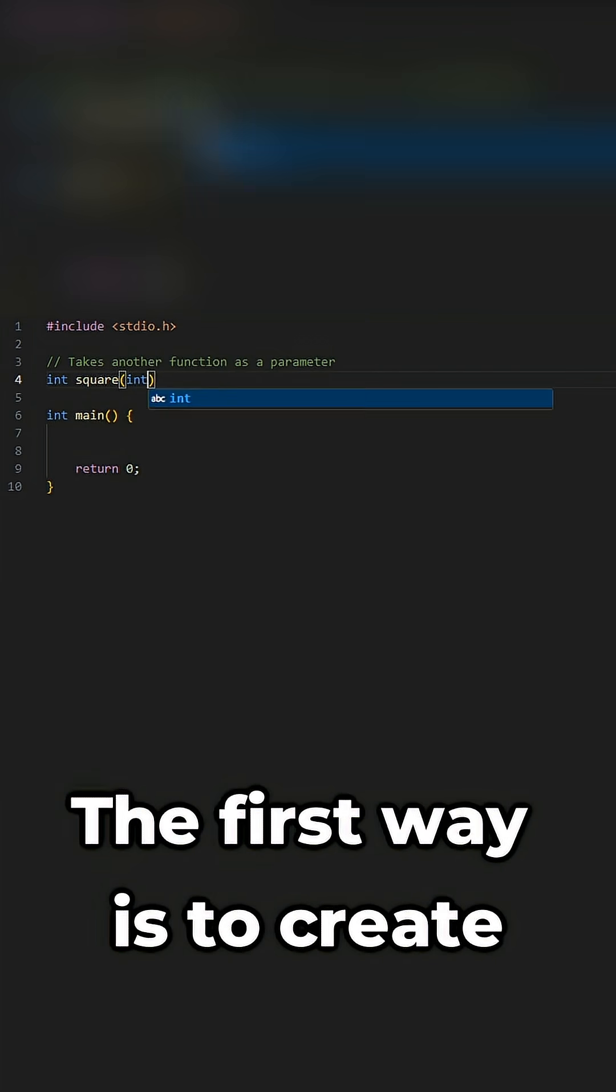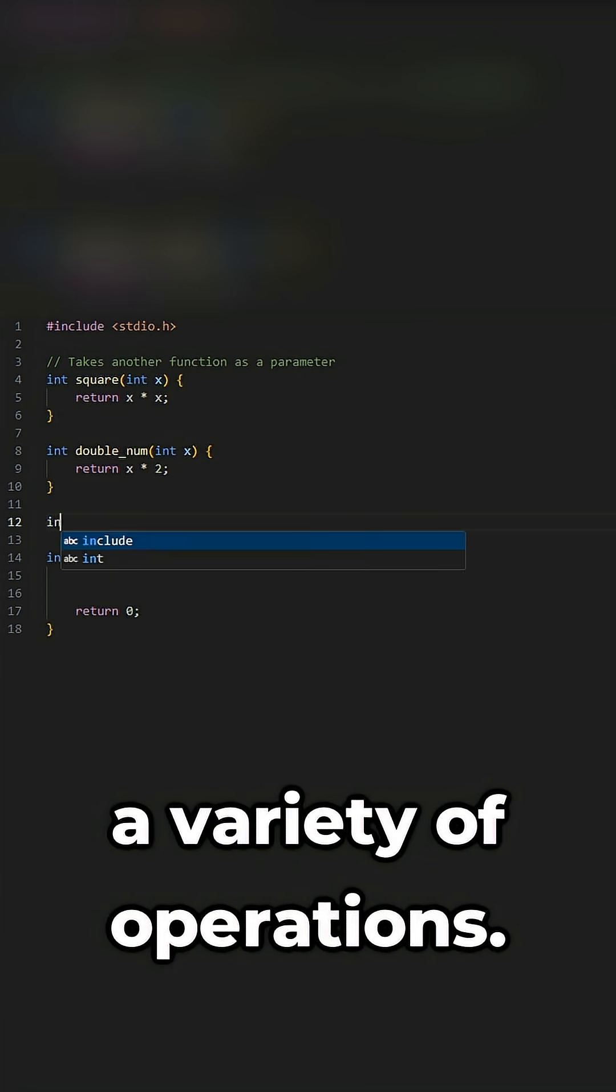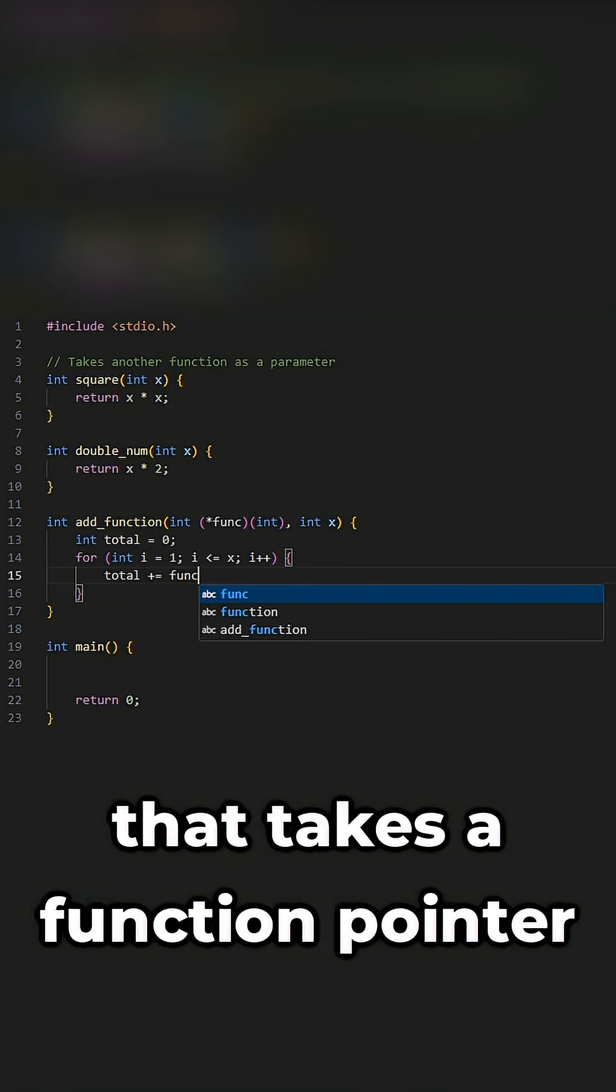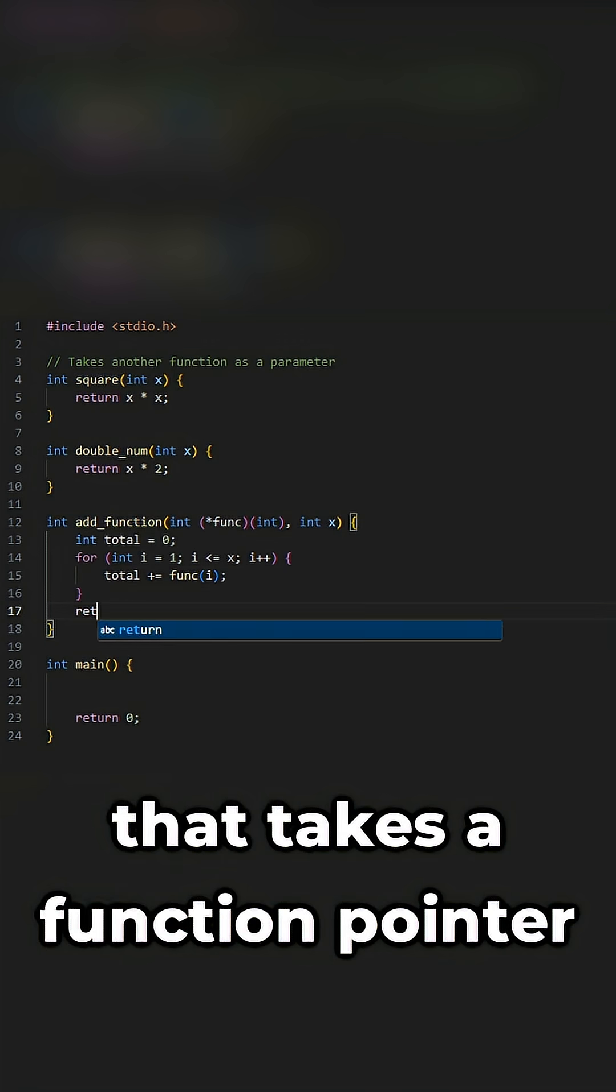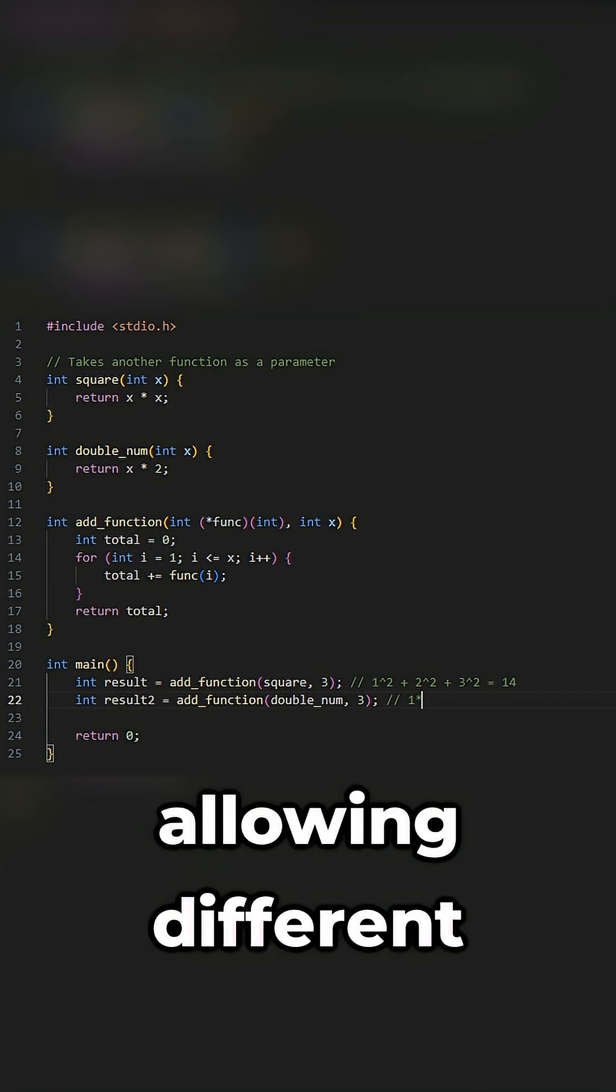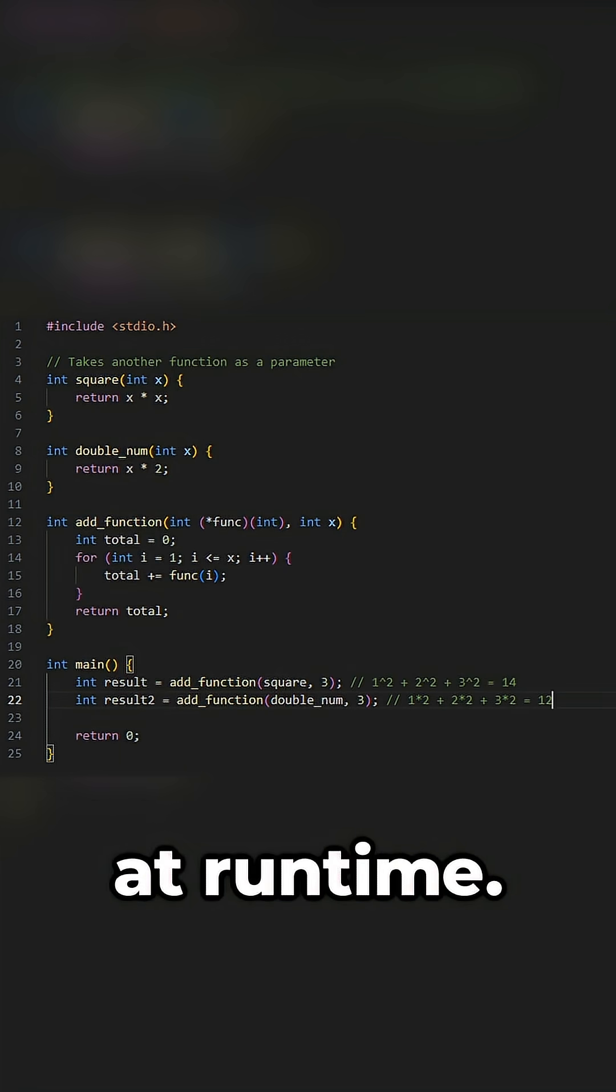The first way is to create some functions that handle a variety of operations, then write a function that takes a function pointer as an argument, allowing different operations to be applied at runtime.